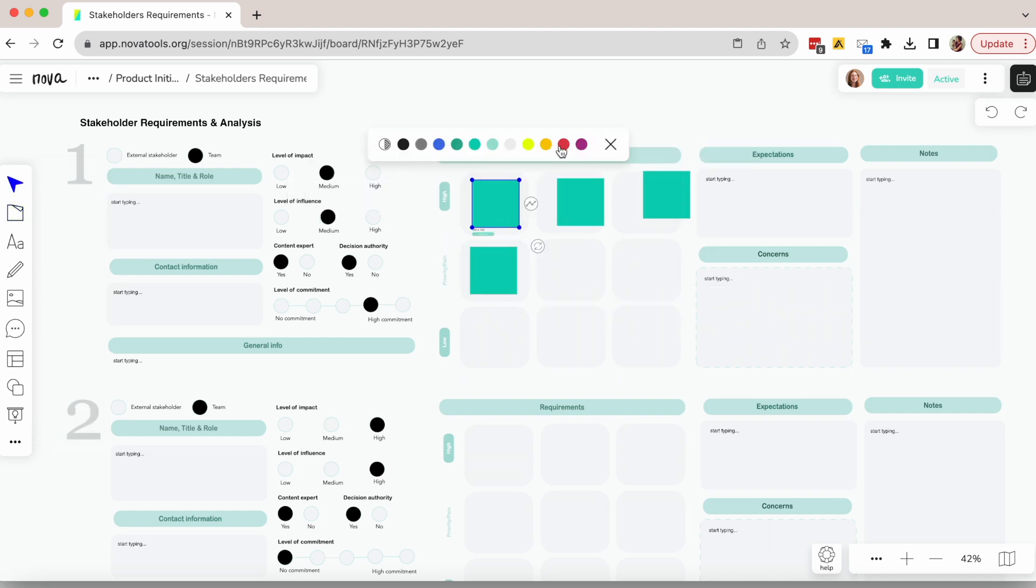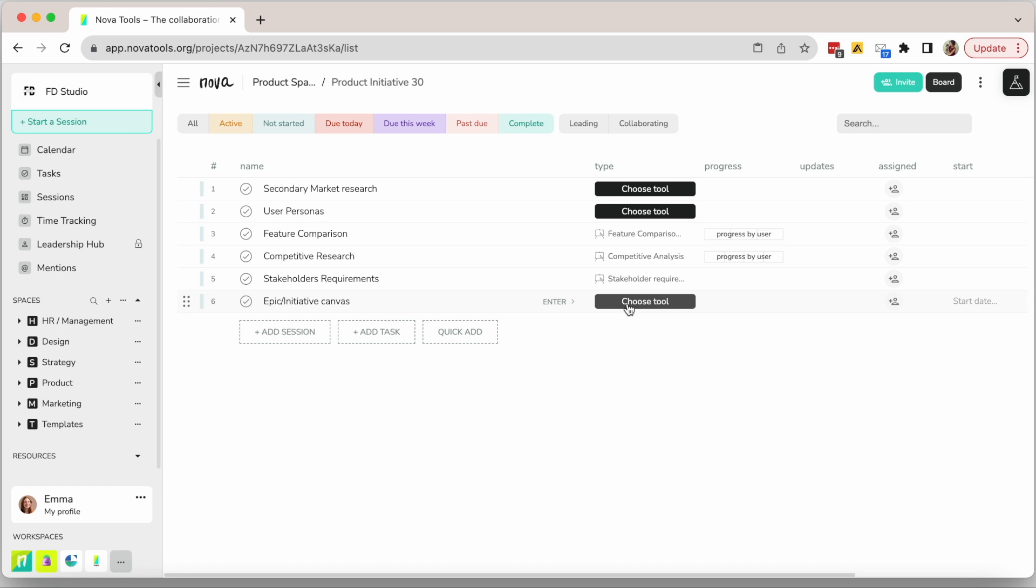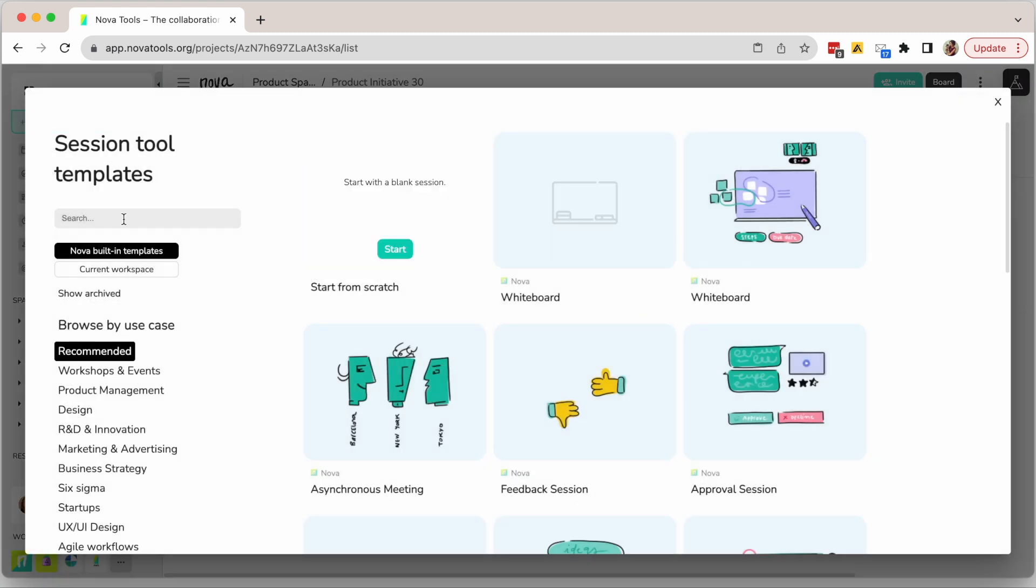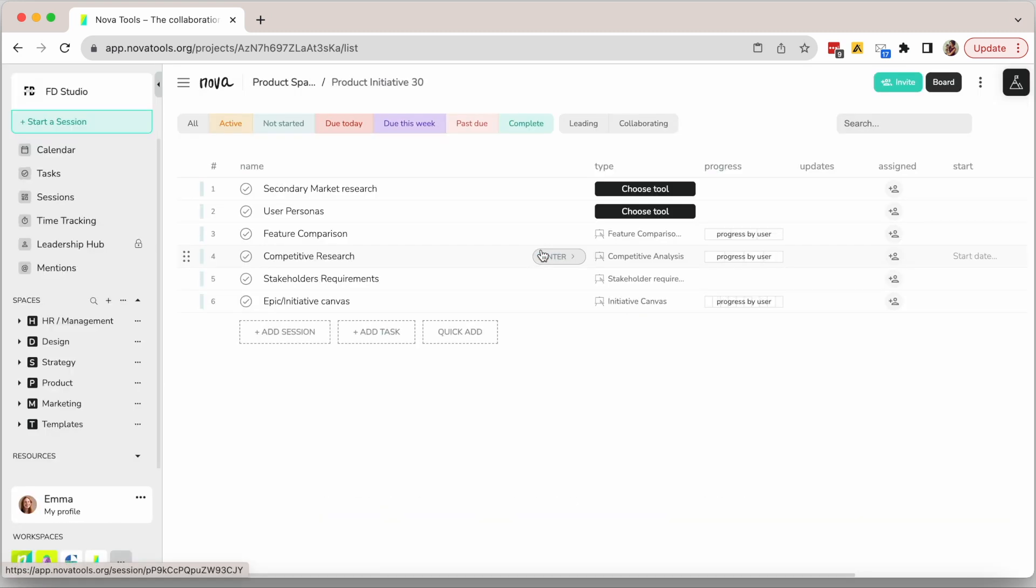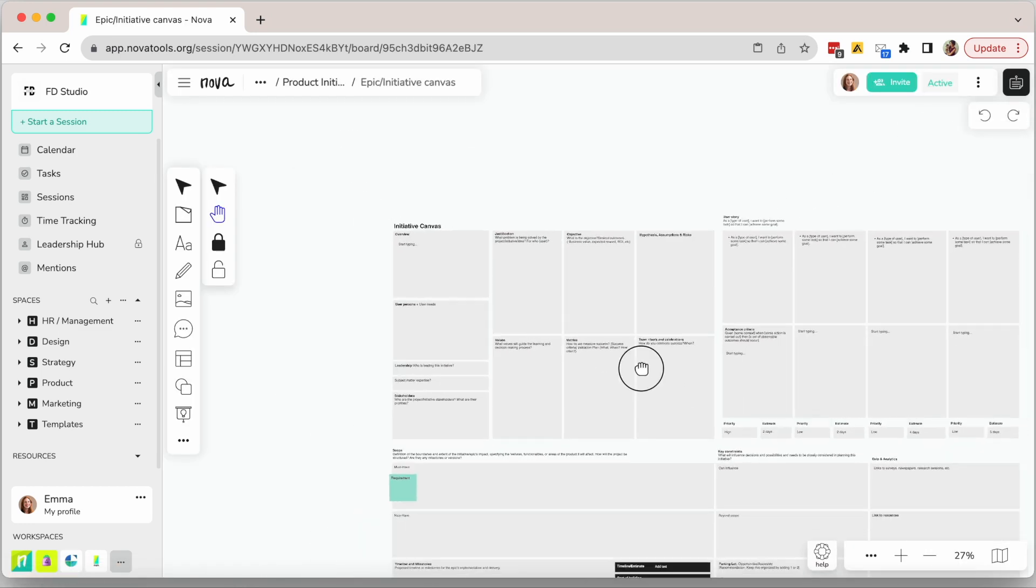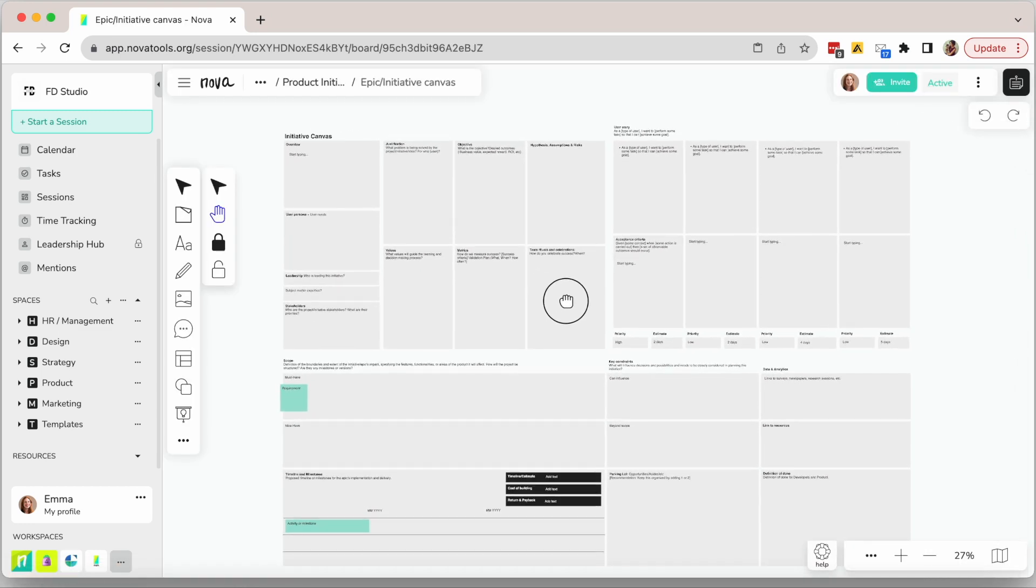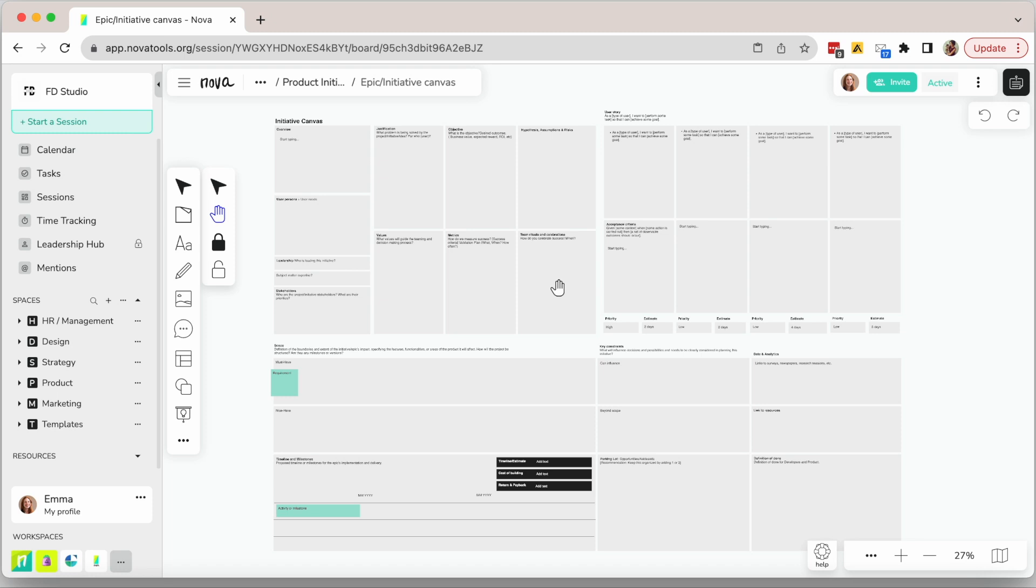If you're moving into defining the epic or initiative, you can select this initiative canvas tool as a template. Of course, if your team has specific things they want to change, they can make changes and update it so you use the right template and not the default one.